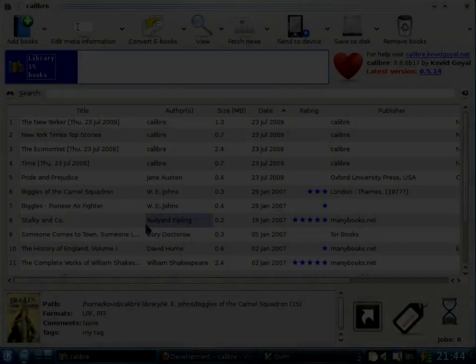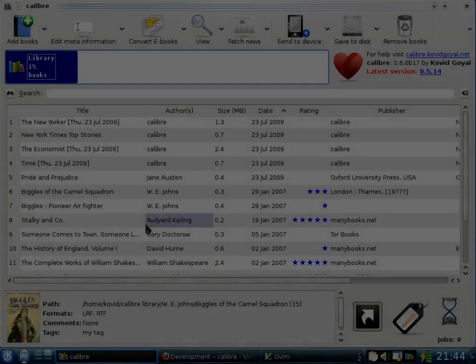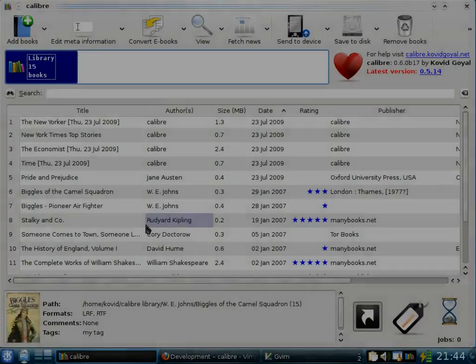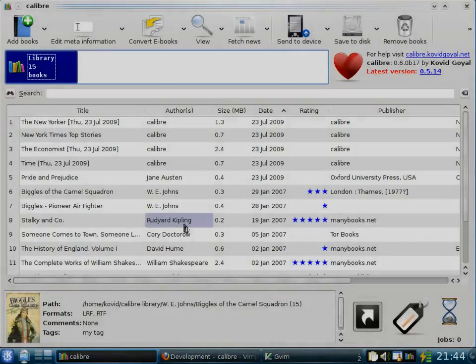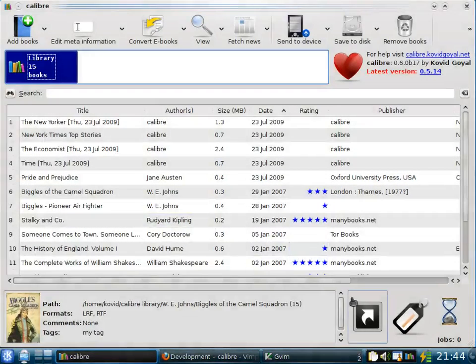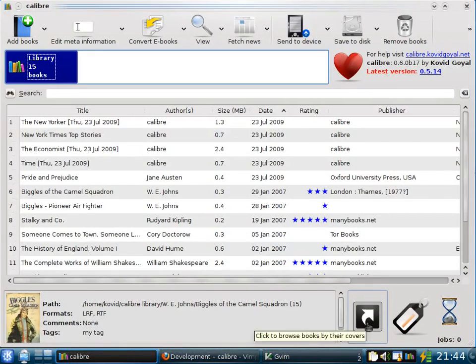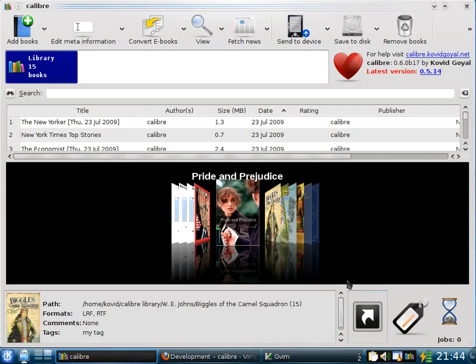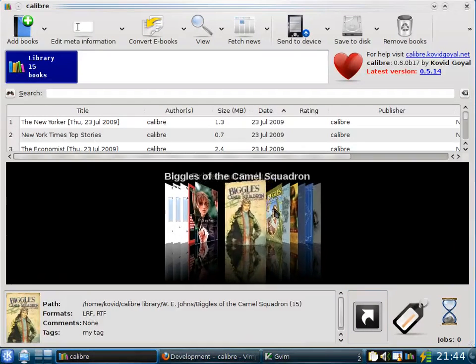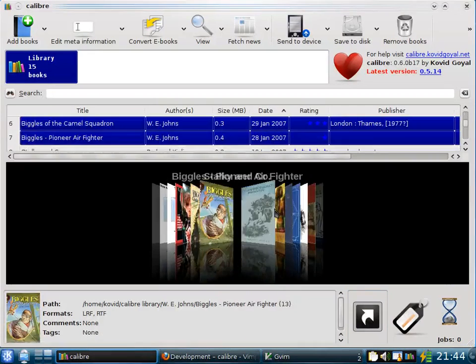Finally, I'll talk a little bit about different ways to browse your collection of books. For example, you can browse by covers by clicking the Browse by Covers button. Calibre brings up a view of the covers in your library. You can scroll through them as you see here.